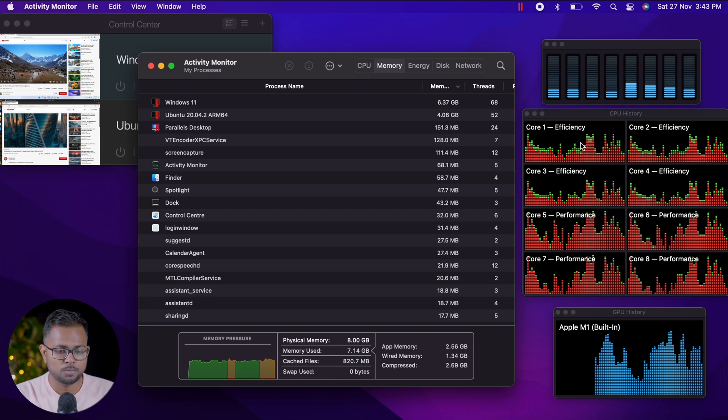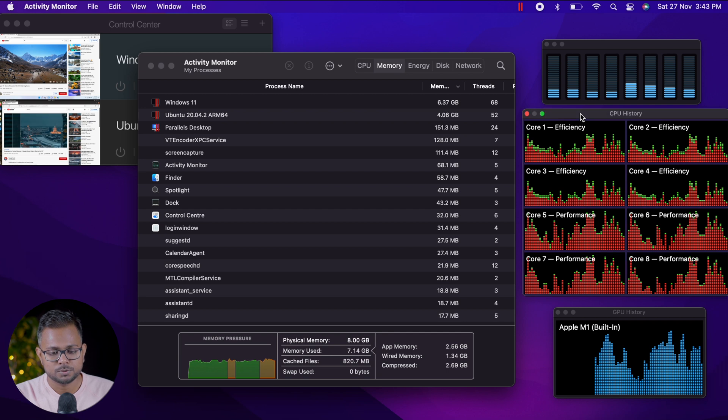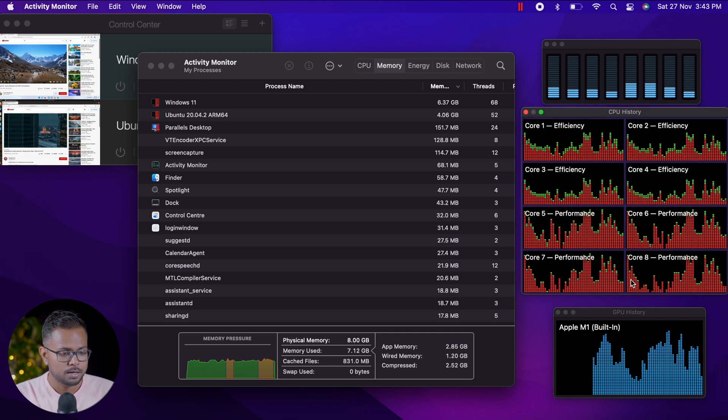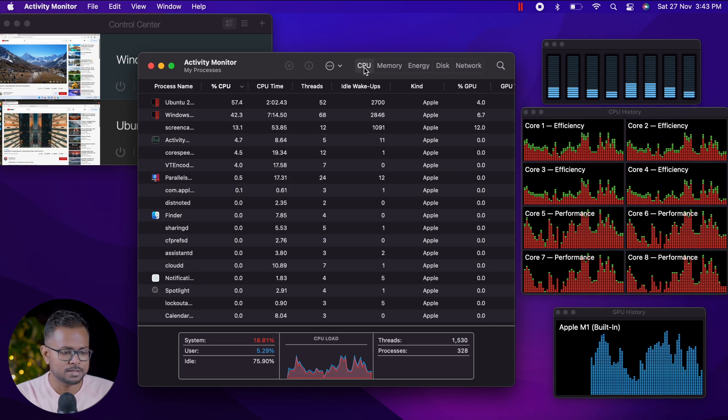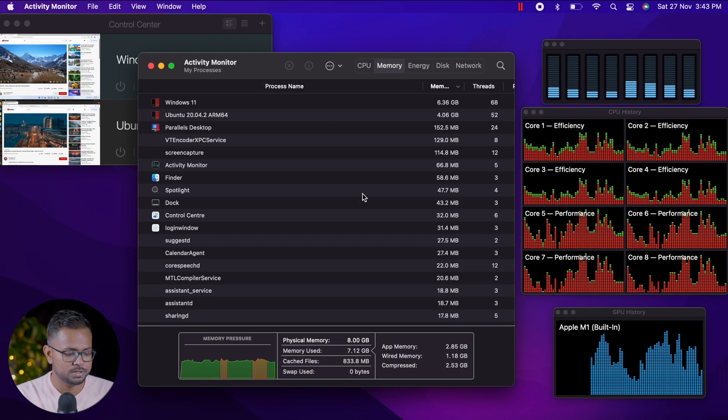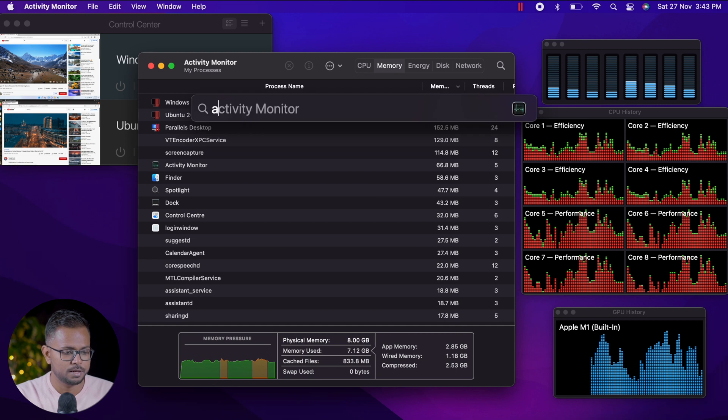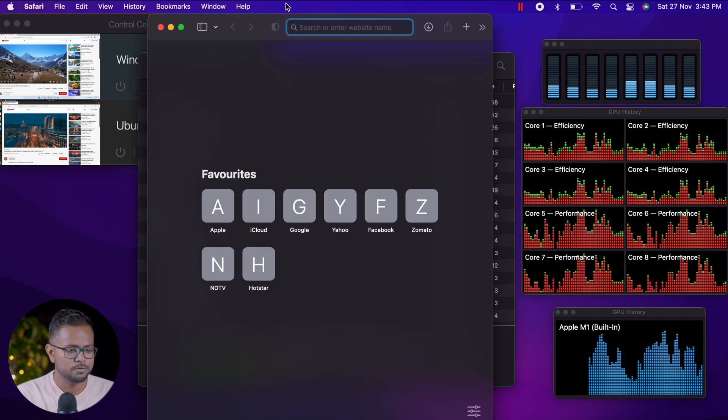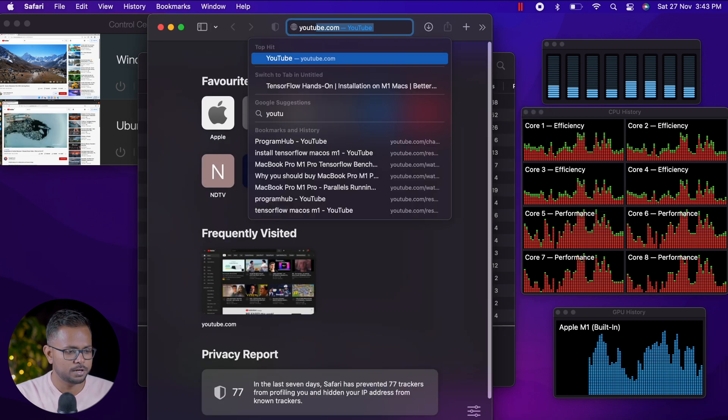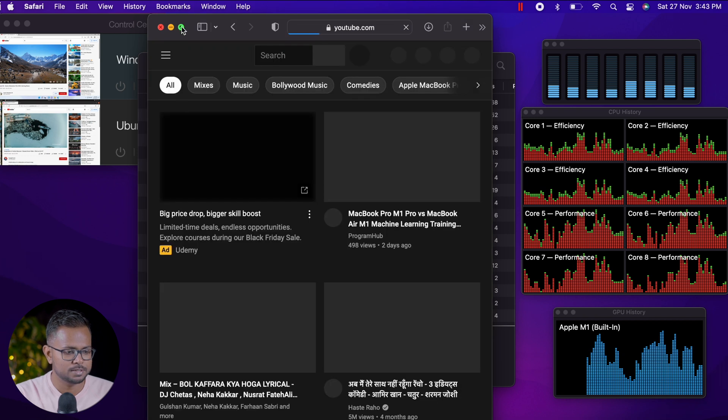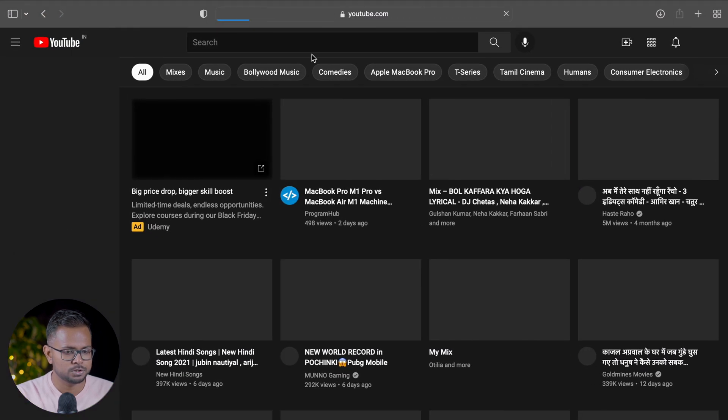You can see in the CPU monitor, CPU is getting filled up with the efficiency and performance cores, but it's still good and snappy. Let's open Safari and try to open up some videos here too. Even if I'm working here, it's perfectly ready. There's no difference at all.